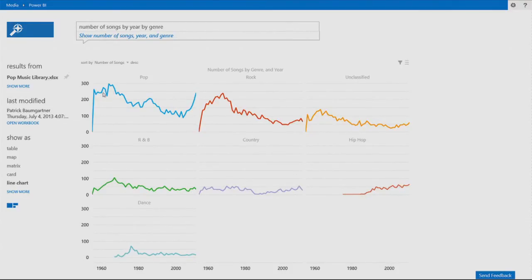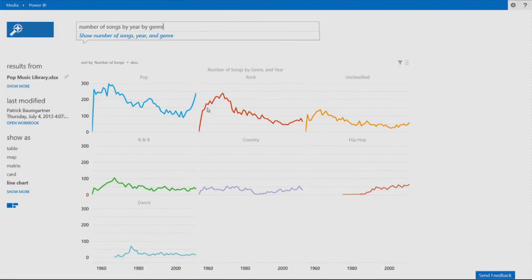This is the pop genre. And you see the peak that we've seen before, the decline, and some of the recovery. Rock starts the same way. Peak, decline, but it doesn't recover. Something is going on here.